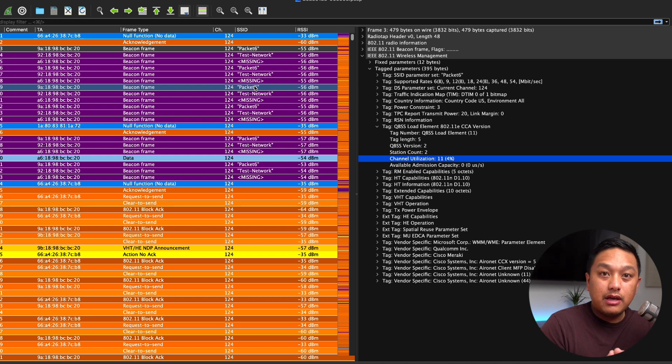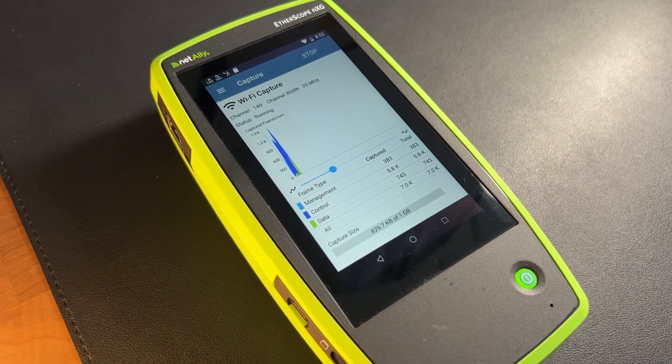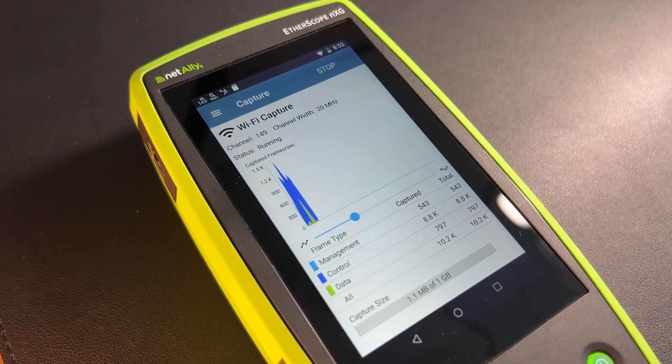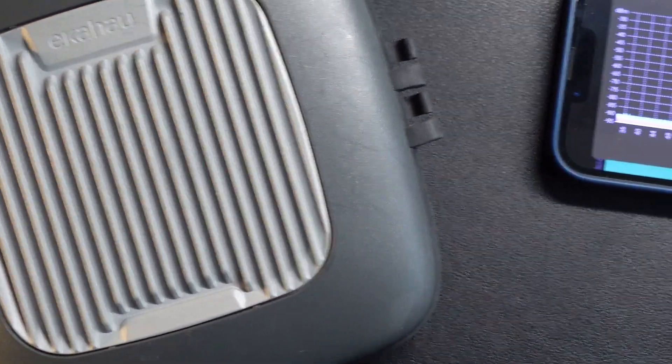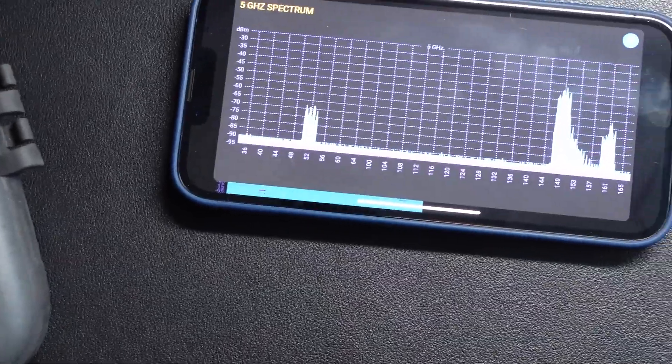Here we are in Wireshark. This is the frame capture I took using my own tools — I have an EtherScope NXG that I use to pick the channel I want to capture on, then upload that to LinkLive and download it to my computer. You can use other tools to look at BSS load; the EtherScope is one of them. Another way to look at BSS load — which is also channel utilization — is by using a spectrum analyzer, such as the Sidekick or Sidekick 2 from Ekahau.